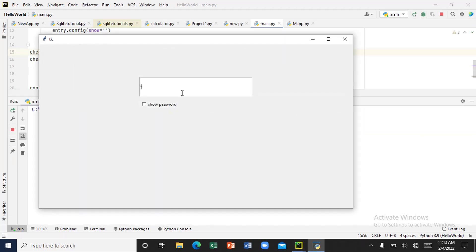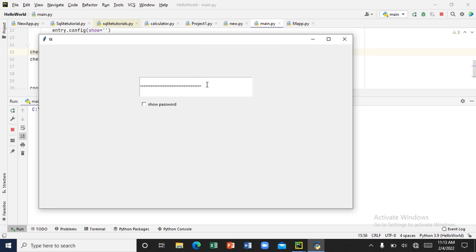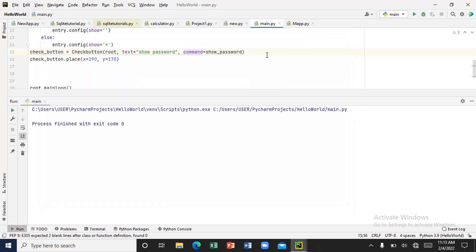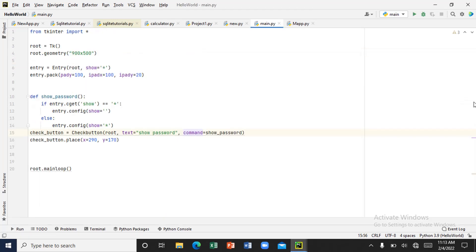Now let's enter something. You can see you are seeing the password now — that's the first part working. And now with the else, if I uncheck it, it's supposed to hide the password again. So whenever I want to see my password I check it, and when I don't want to see it I uncheck it. Thank you for watching, don't forget to subscribe.